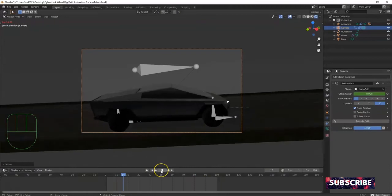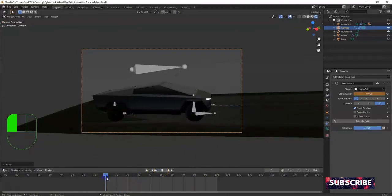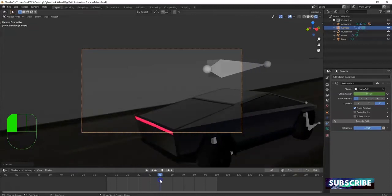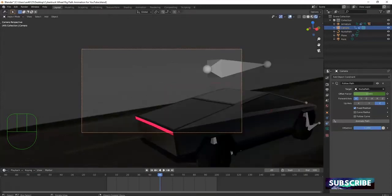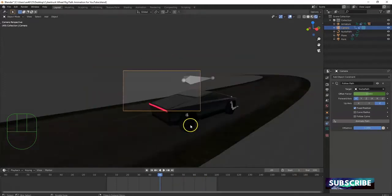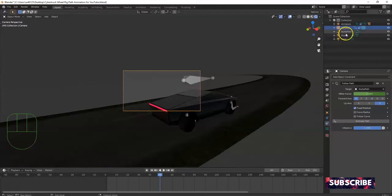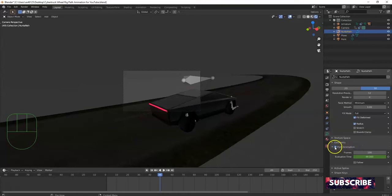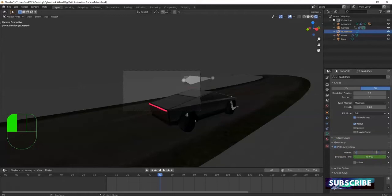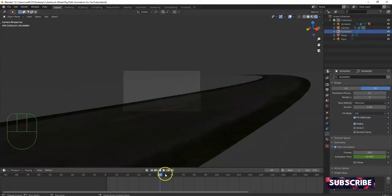The camera goes off a bit — you can adjust at different frames. Increase the end frame to 250 in the timeline. Select the NurbsPath curve from the outliner, go to Curve Data (the backwards C icon), open Path Animation, and change the frames value to 250. That way it takes 250 frames to reach the end. Hit play — the car should now go all the way to the end at frame 250.